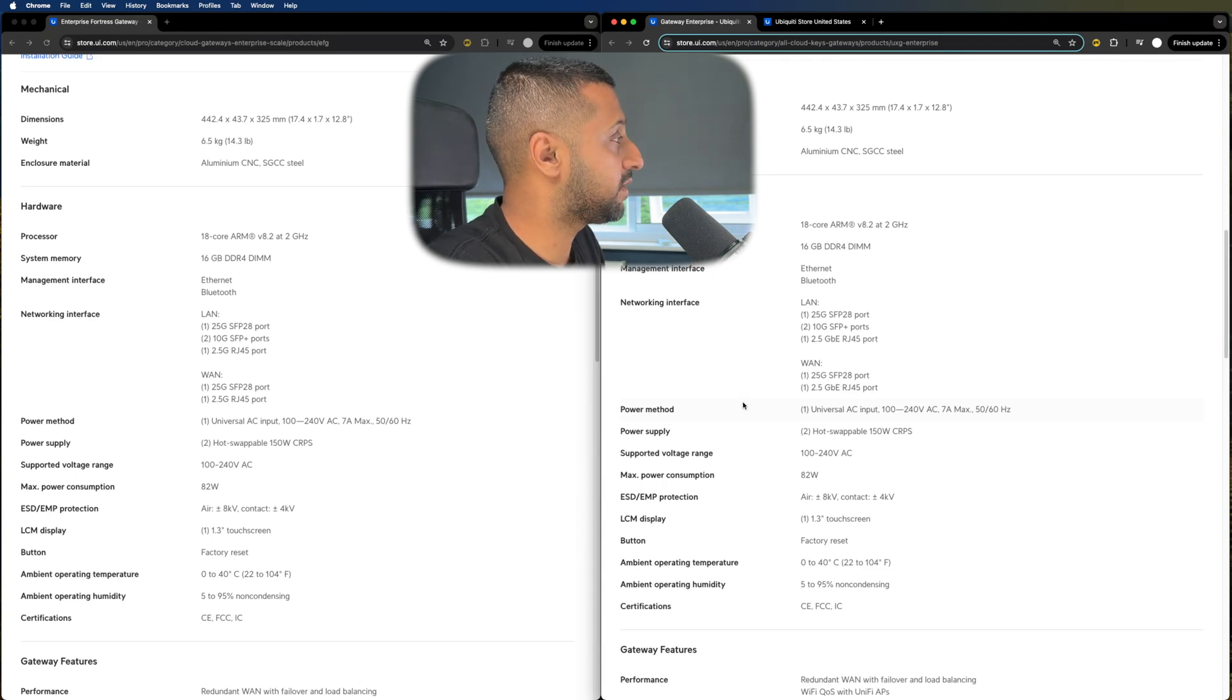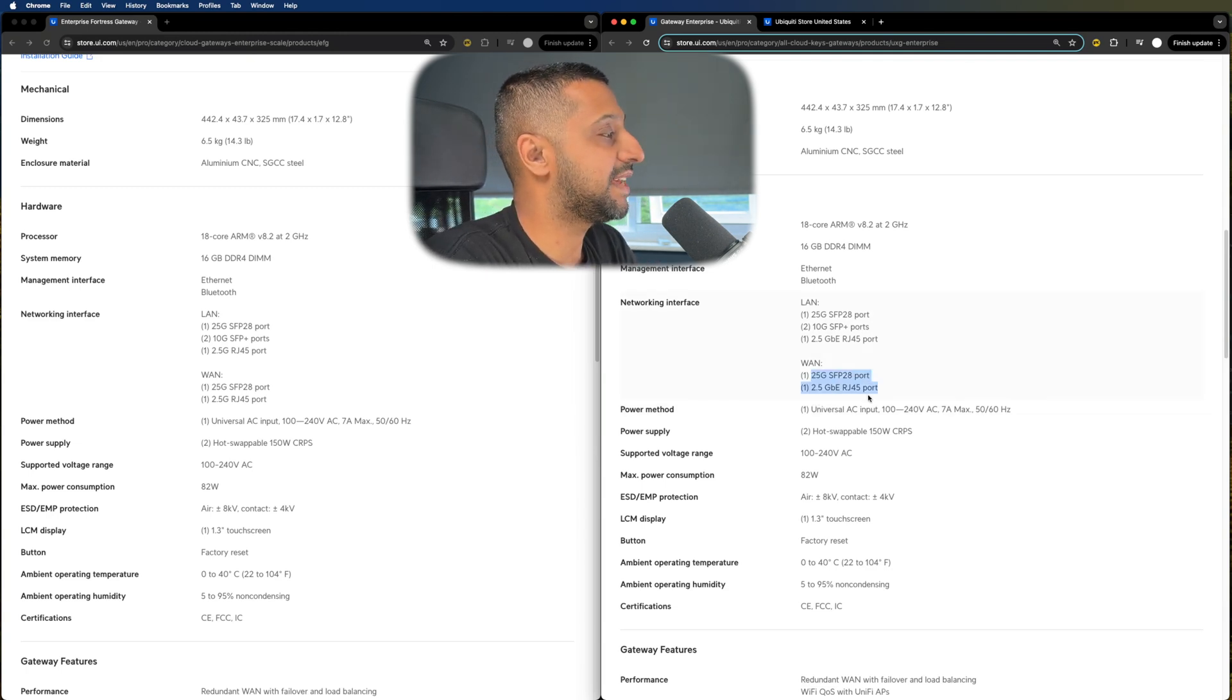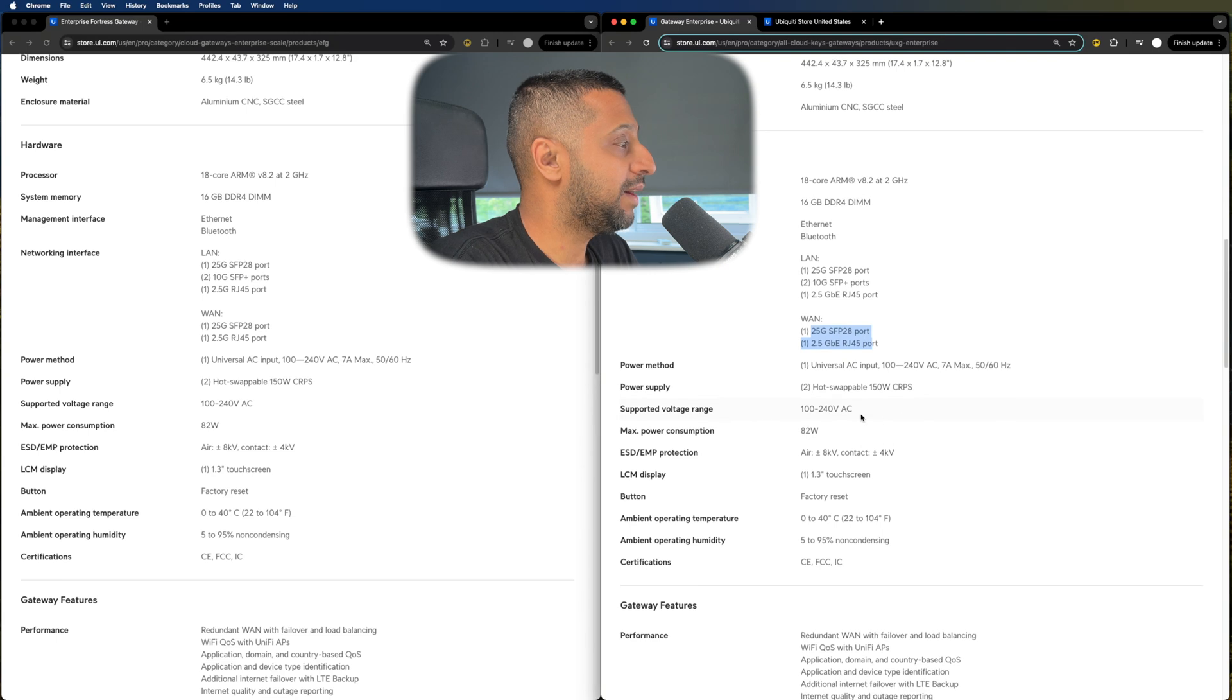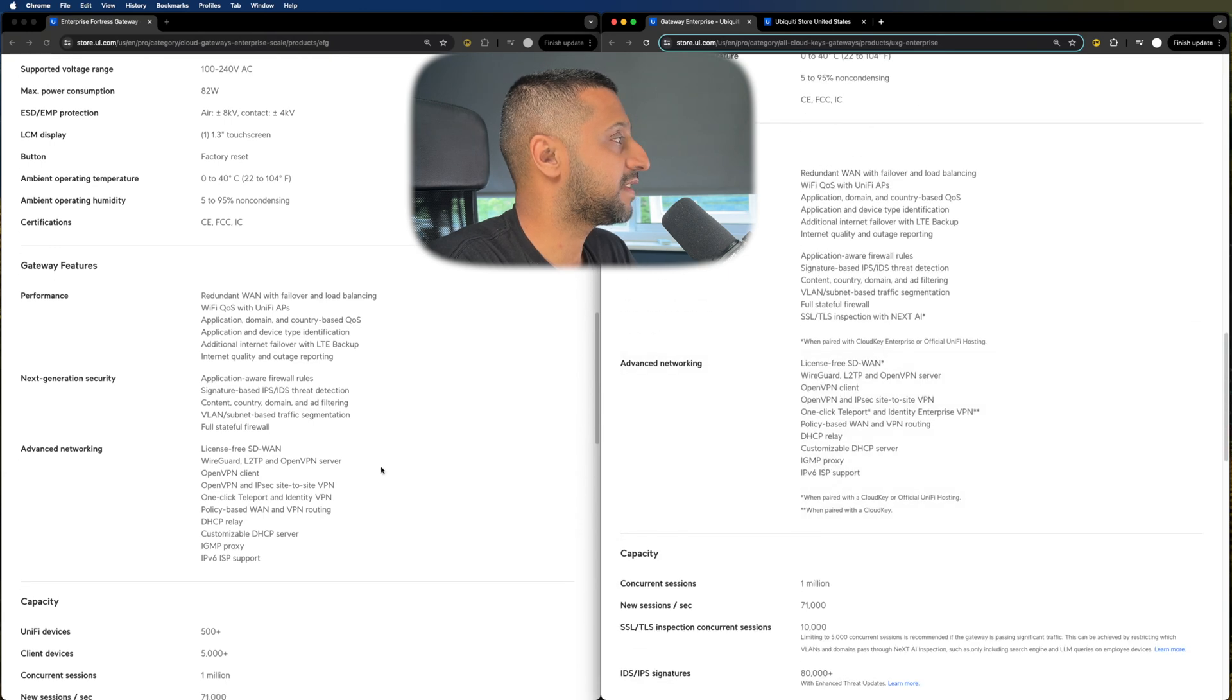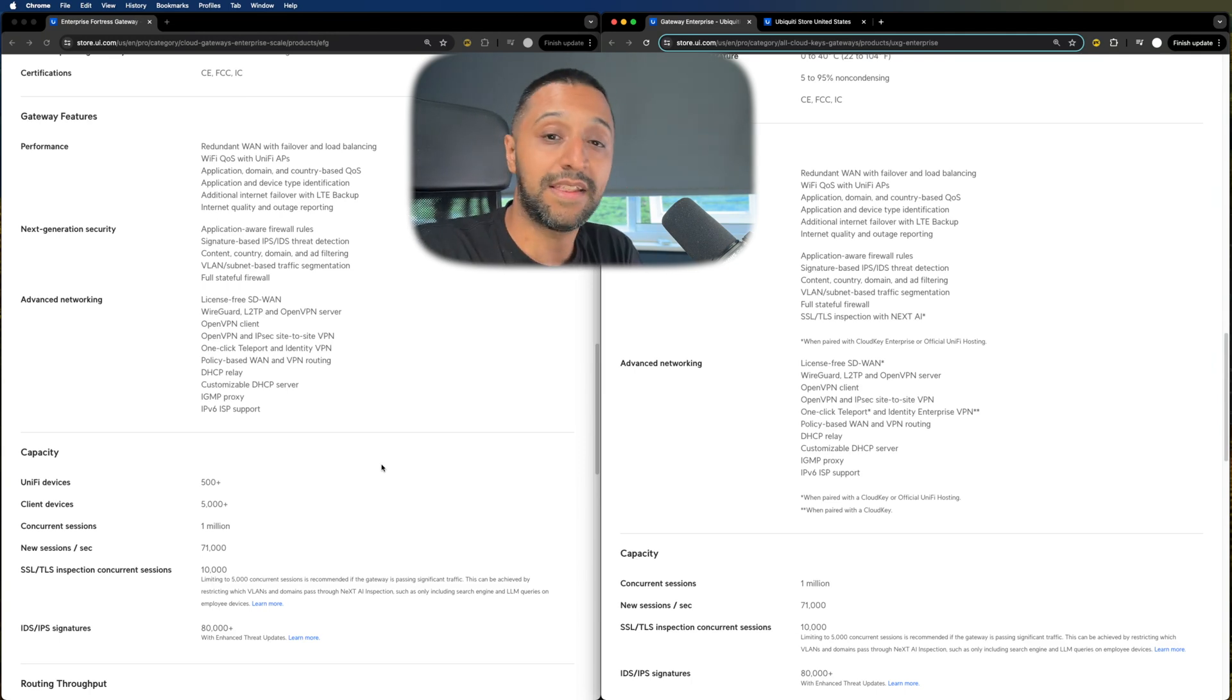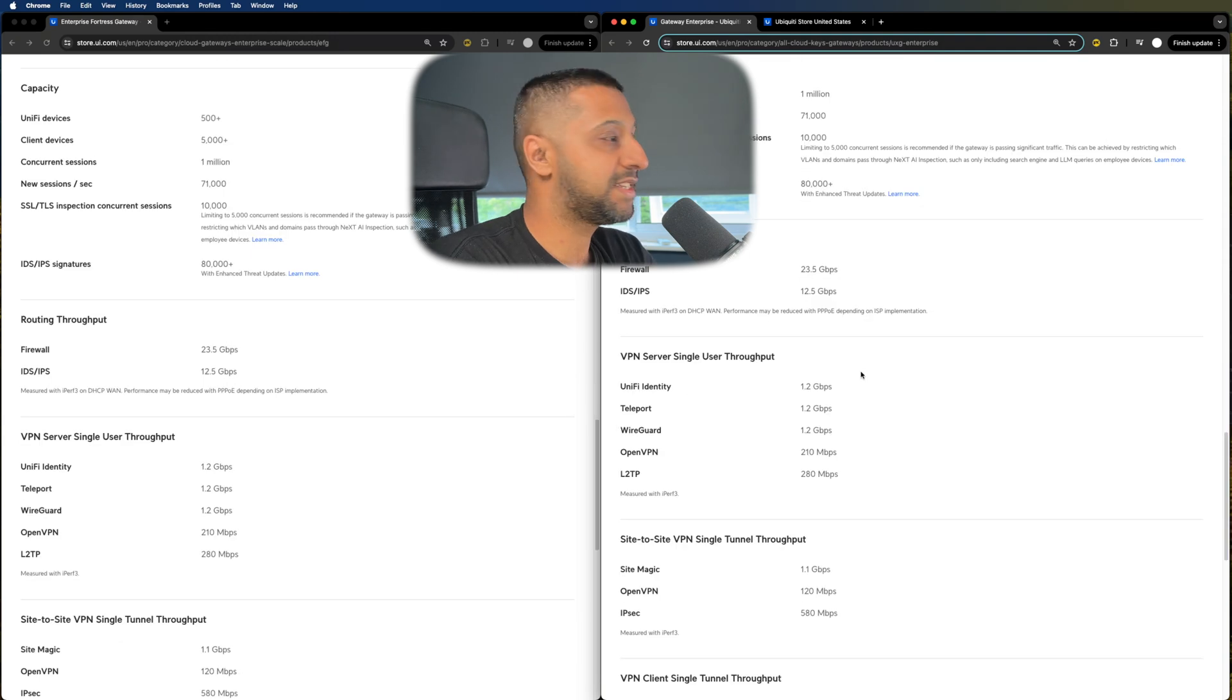Both 18 core ARM processors at 2 gigahertz, 16 gig of RAM. They both have ethernet and bluetooth in terms of management and I was right on my assumption that you can only set two of the ports up to be WAN. The other four are then set up as LAN. We have the hot swappable gateway and the max consumption power is 82 watts. It has all the configurations that you would want on there. So it has the performance settings, it has the next gen settings and it has the advanced networking settings. Again this is all licensing free and they are now stepping into the enterprise space or attempting to step into the enterprise space.